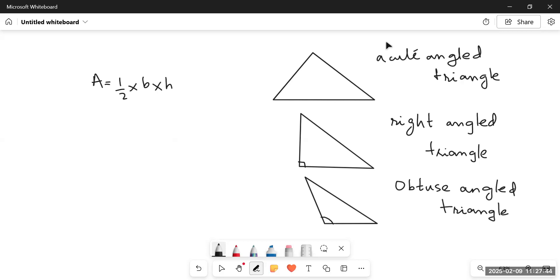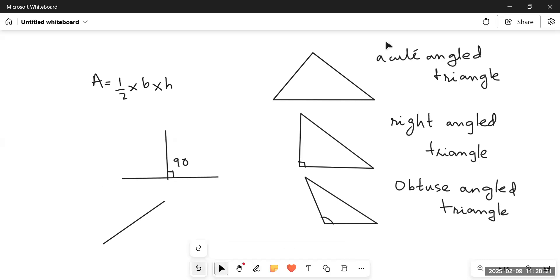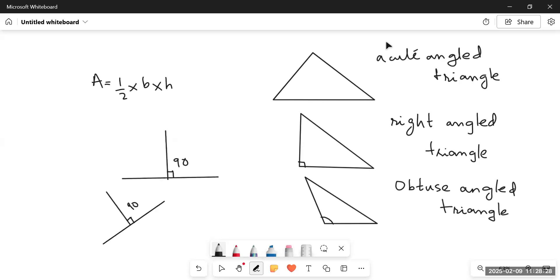To understand how we deal with these three types of triangles when finding area, keep in mind that one side is the base and the height is perpendicular to that base. Perpendicular means there is a 90-degree angle between the height and the base, whatever position it is in. So whatever the base, there is a 90-degree angle with its height.